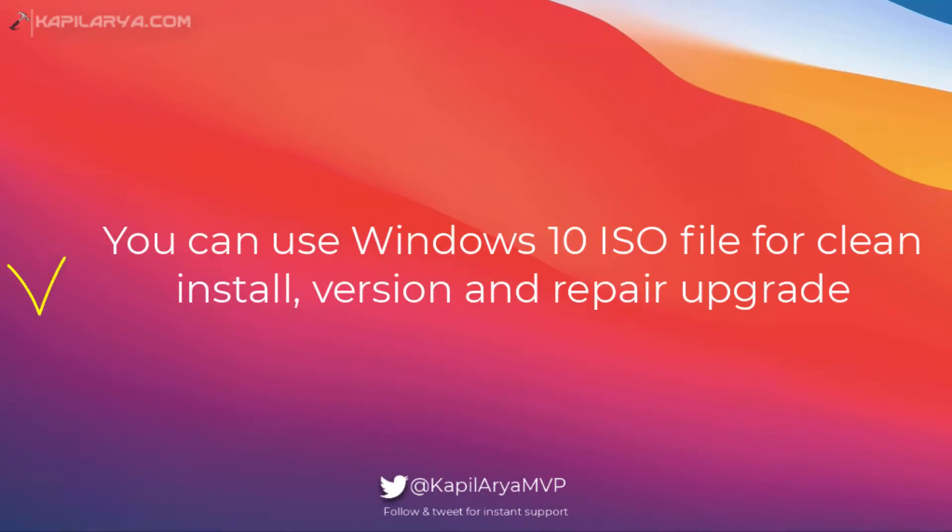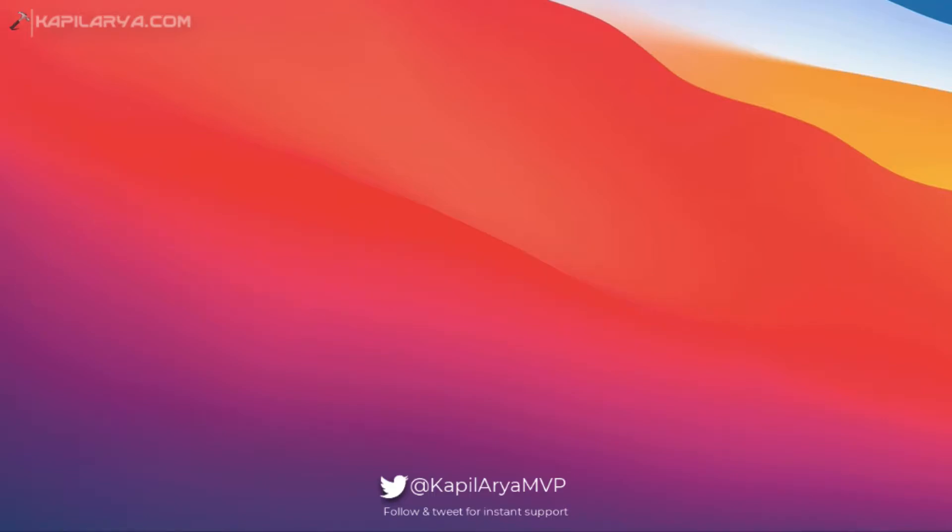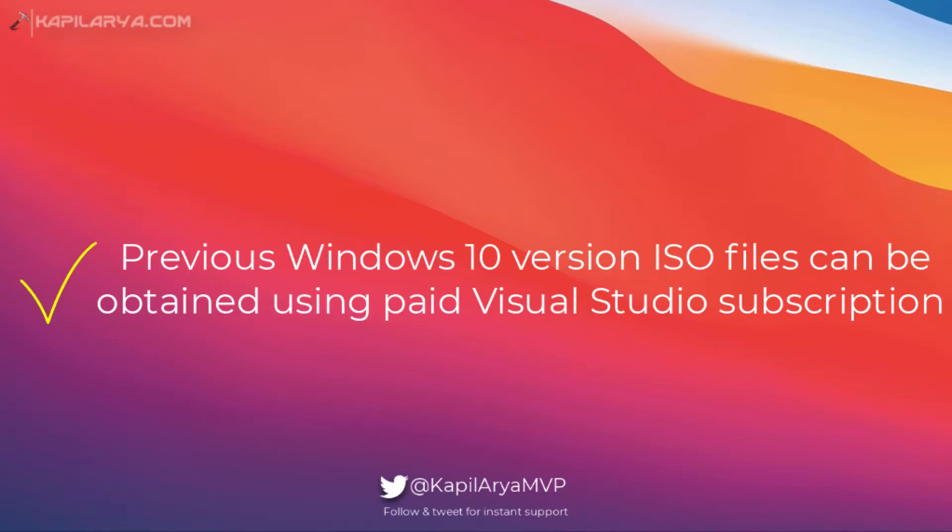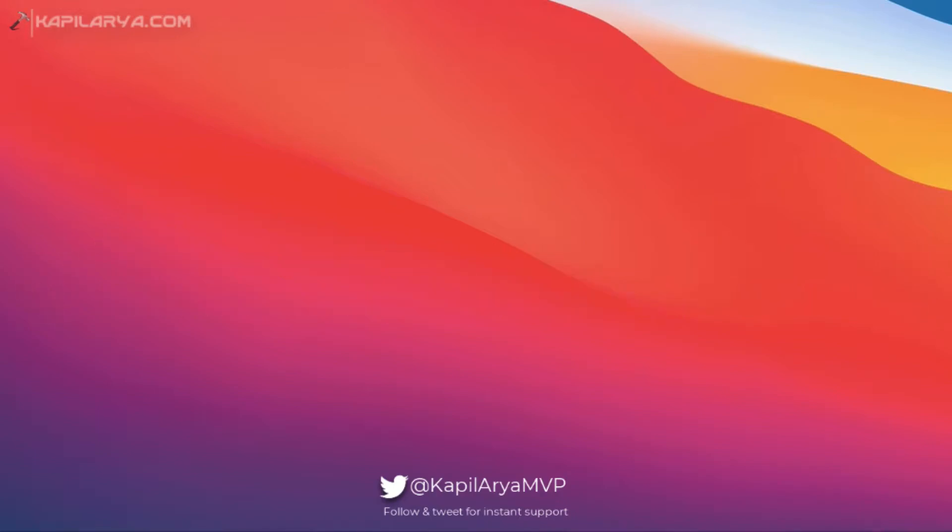You can use Windows 10 ISO file for clean install, version upgrade, and repair upgrade. And if you have a special requirement of previous Windows 10 version ISO files, that can be obtained via Visual Studio subscription.